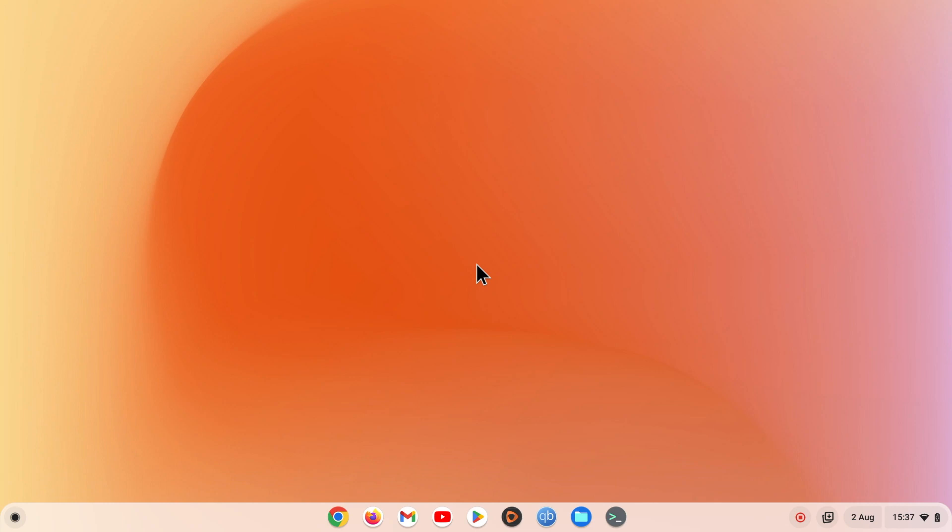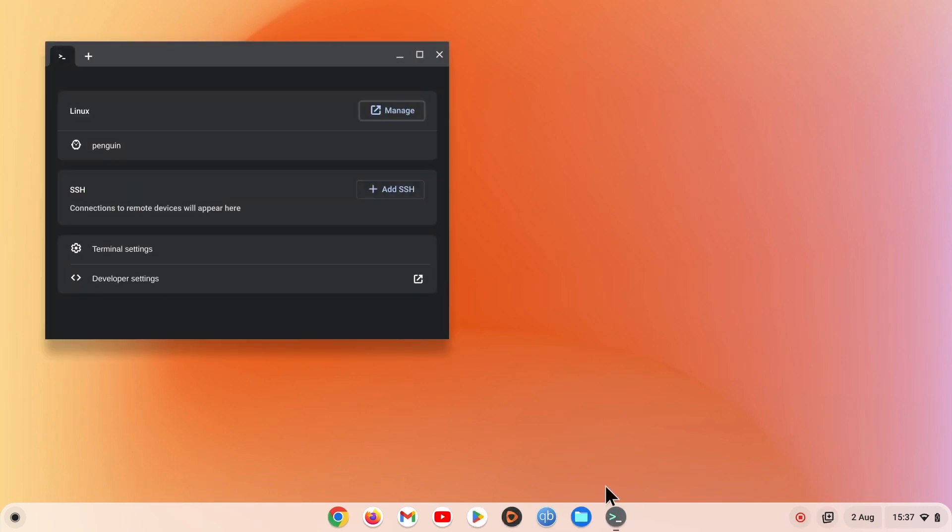First we need to open a terminal session. We do this by selecting terminal and then choosing Penguin from the LDE menu.